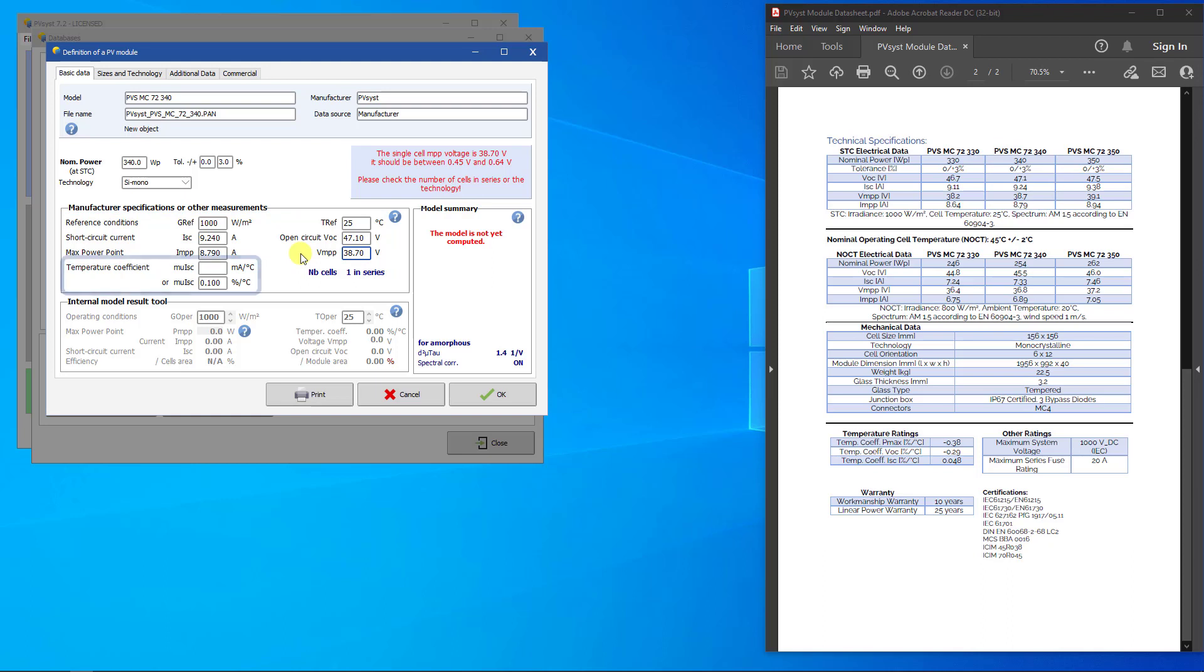Next, we will input the temperature coefficient. In PVSyst, we use the ISC temperature coefficient, which is sometimes referred to as alpha. PVSyst can either use the value in milliamps per degree Celsius or percent per degree Celsius. In our datasheet, the value is given in percent per degree Celsius.